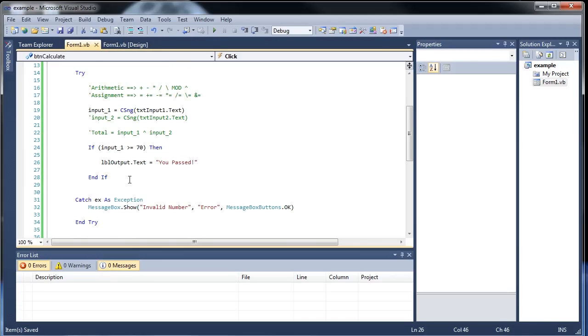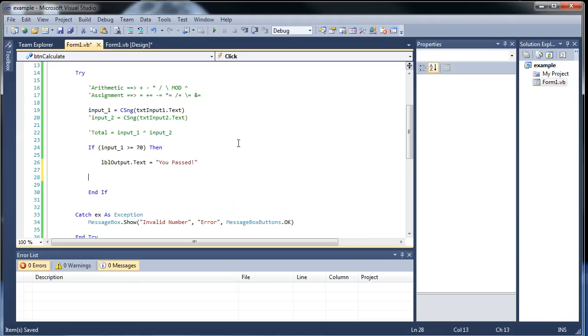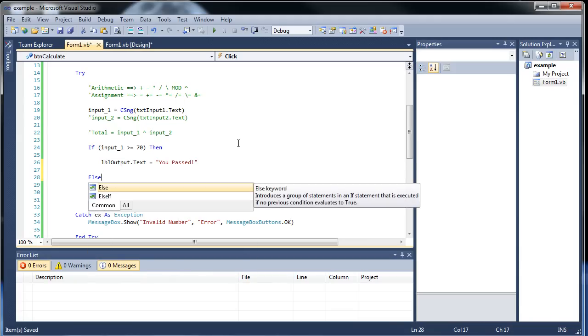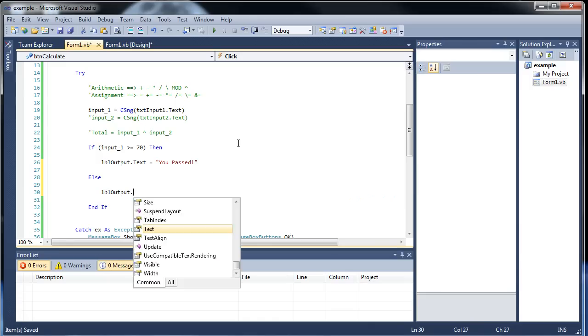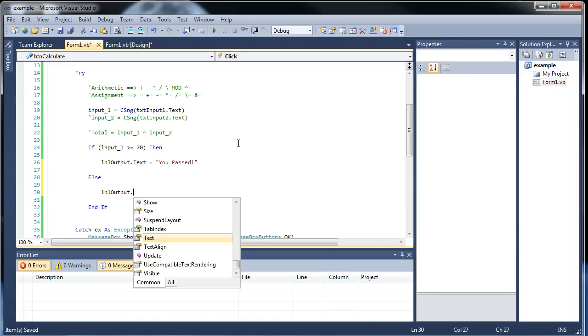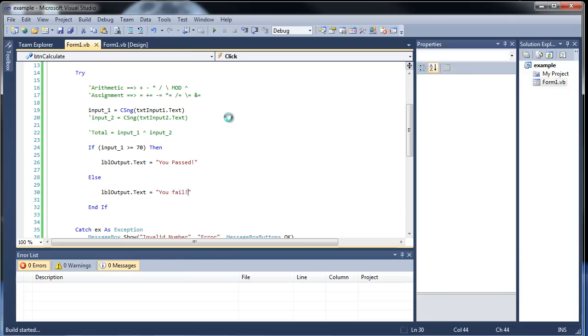Now, what if they didn't pass? Well, what you could do is create a separate if statement after the end if, that says input 1 less than 70 then. But why would you want to do that? Why would you want to create a separate if statement when you can actually create an else? So what you can do is create an else like this. And then in here, you can type in label output dot text is equal to you failed. It's as simple as that. So I'll click save, and then let's run this program.